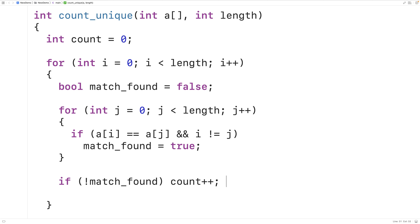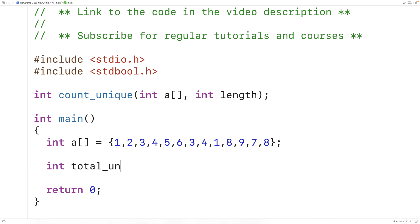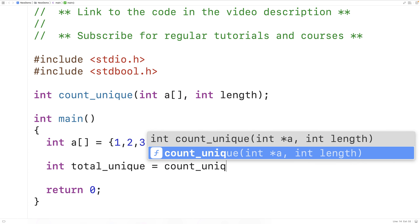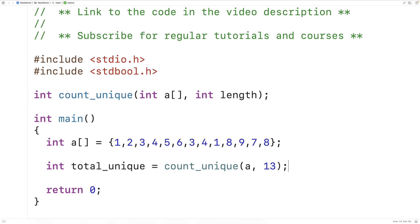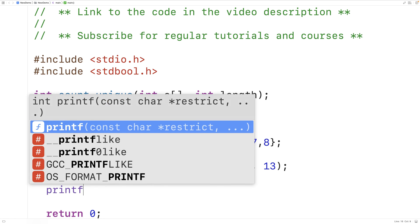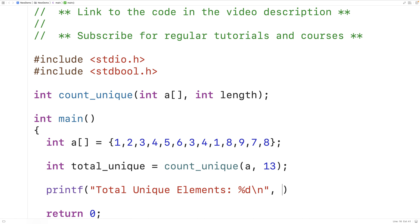Let's test this function. We'll have int total_unique equal to count_unique, passed our test array a and 13, the length of our test array. We'll store the return value into the variable total_unique. Then we'll use printf to output total unique elements with a percent d format specifier, and pass total_unique.